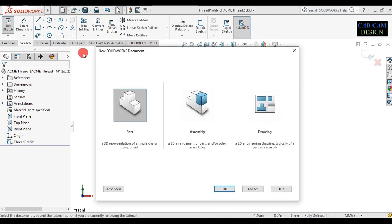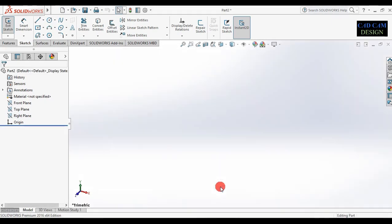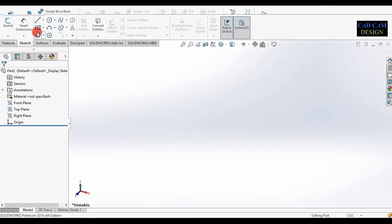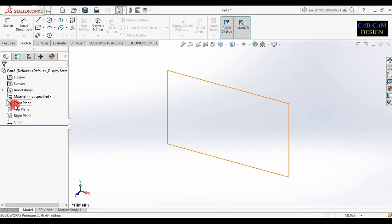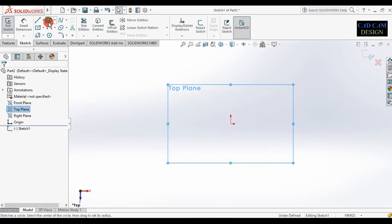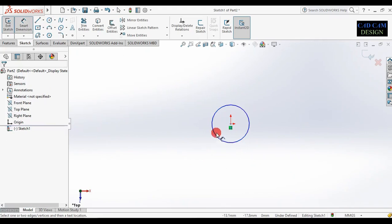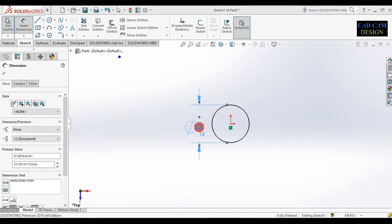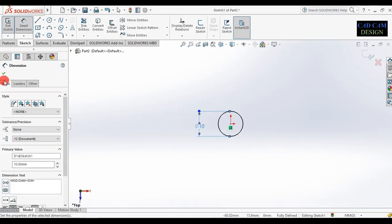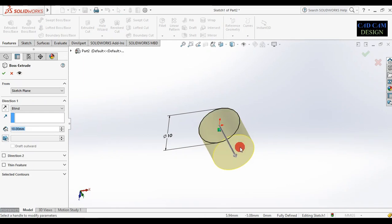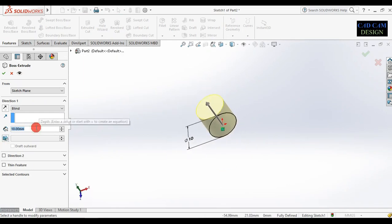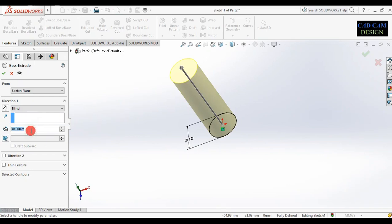Now go to new part. Draw one cylinder. First of all select the top plane. Change units from centimeters to millimeters. Go to the top plane and sketch. Go to circle, draw one circle, and give a dimension of 10mm. Now go to features and extrude up to 40mm. This will be done.